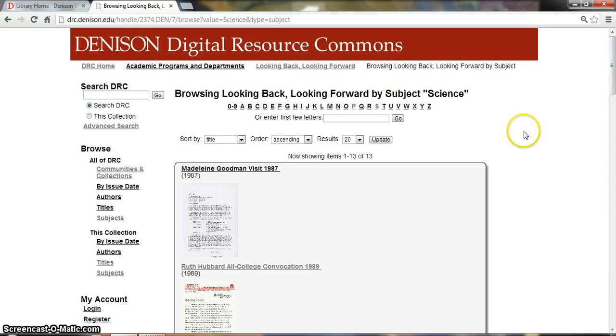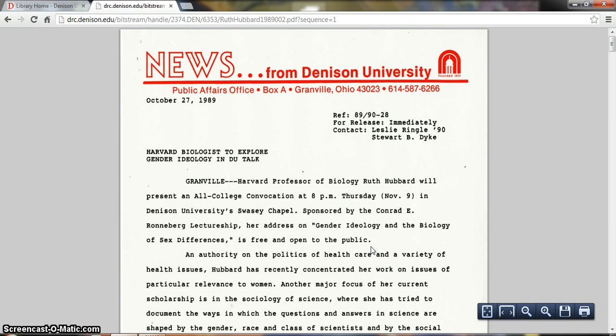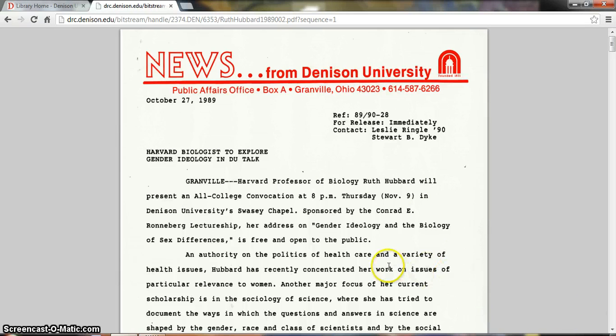You can select an item just by clicking the title. You'll see you have a title, description, and some other information about the record. If you click under View on the thumbnail, most items in the collection are PDFs or JPEGs — in this case a PDF. You can zoom in and out using these tools, or save or print if you'd like to save a copy of the PDF so you don't lose it.